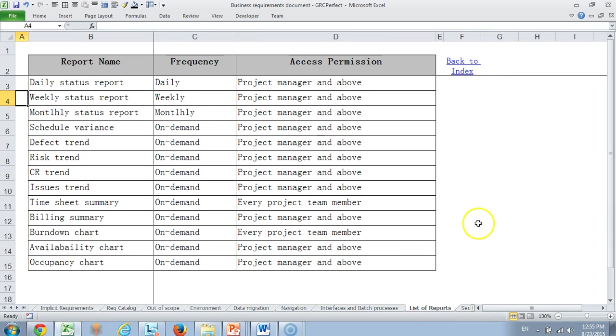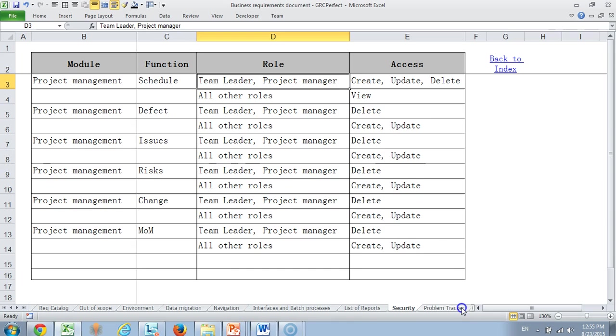Then the different reports that we want to build. Mostly status reports, defect trends and issue trend and billing and burn down chart. These are the different kind of reports and who can access them has been provided here. Coming to security module, this also tells which module who can do what. For example if we are talking of a schedule feature, we are saying team leader and project manager can create, update and delete, whereas all other roles can view the data.